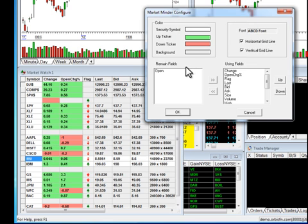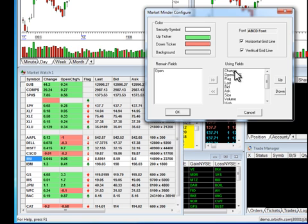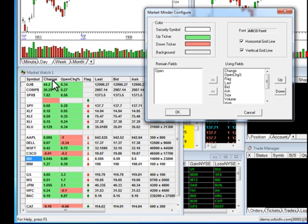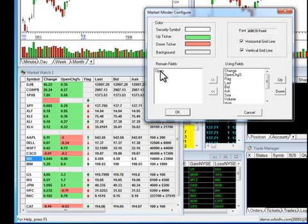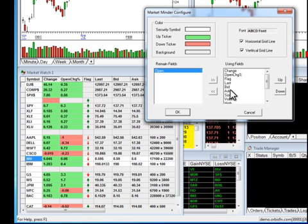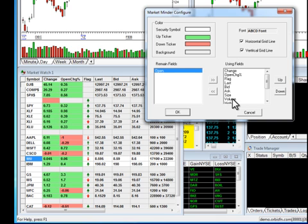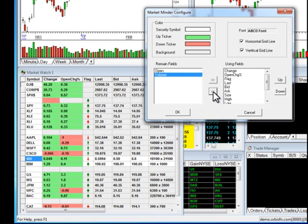The next thing you'll see are two boxes: remaining fields and using fields. Using fields are the fields that I already have in operation. You'll see change, open change, flag - these correspond to the order that we have them here. Remaining fields are fields that I'm not currently using. If I wanted to add open, I would simply click on it to highlight it and click on the double arrows to send it over to the box. If there's a column I'm no longer using, I would do exactly the same thing - click to highlight and click on the double arrows to send it over.